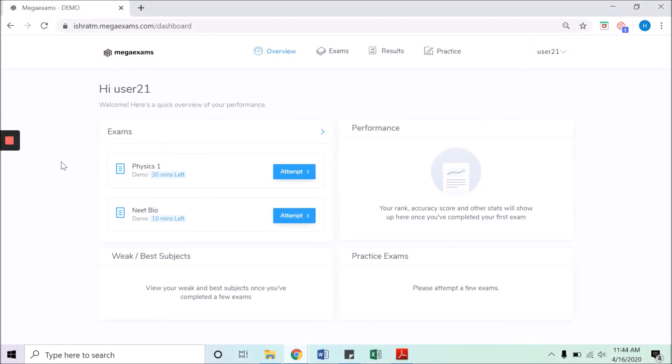Welcome to Mega Exams. In this video we will learn where to find all active tests and how to attempt it. When you log in using the URL received through SMS or email, you can see this overview.